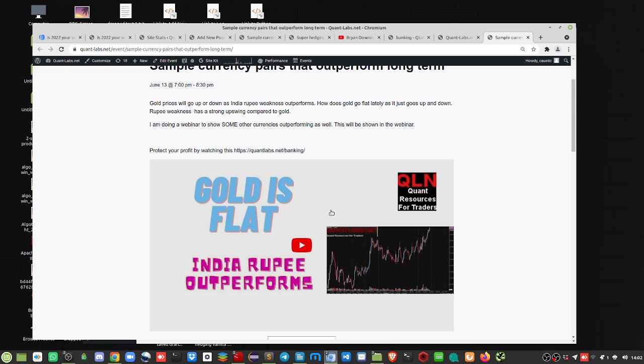Or a good example is UST, the Luna Terra company. The founder, Quan, I can't remember his name, but anyways, they're accusing him of insider trading fraud. He's being investigated.